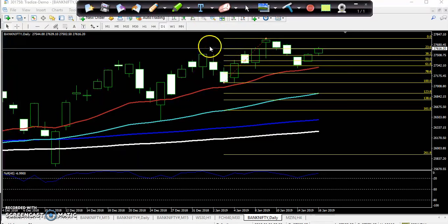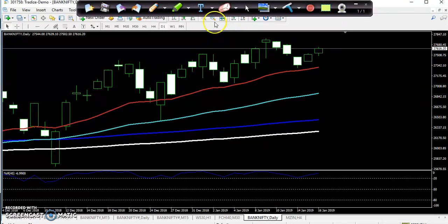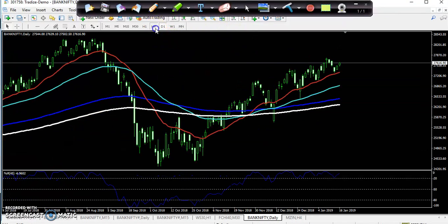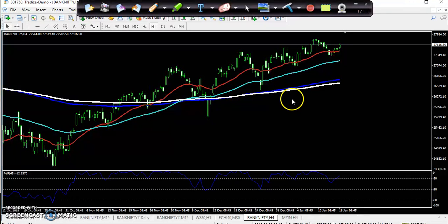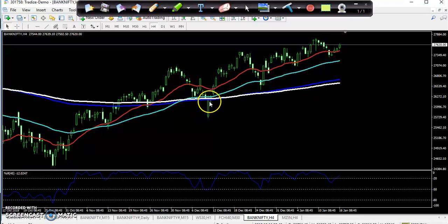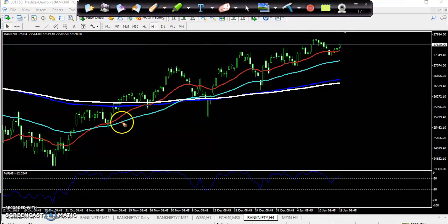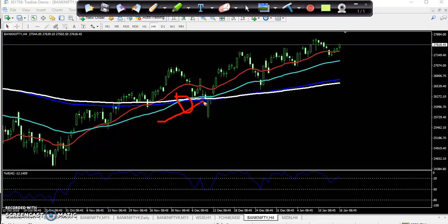On the 4-hour time frame, the price is showing a totally uptrend. You can see on the 4-hour chart the 50 moving average has crossed above the 150 moving average from lower to upper, and from this area it is confirming that the market is going up.